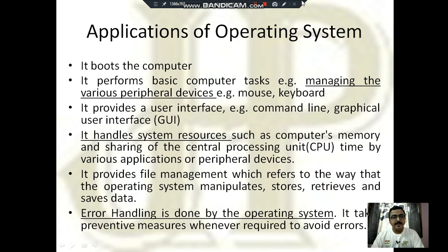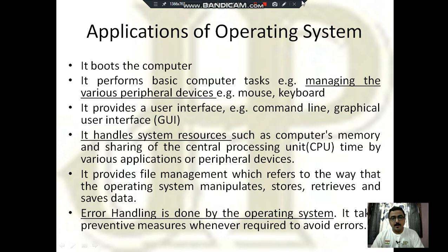Now the applications of the operating system — where is it used? First, it boots the computer. Next, it manages the various peripheral devices. It provides the user interface, either CUI or GUI. It handles system resources. It also provides file management, which refers to the way the operating system manipulates, stores, retrieves, and saves data.